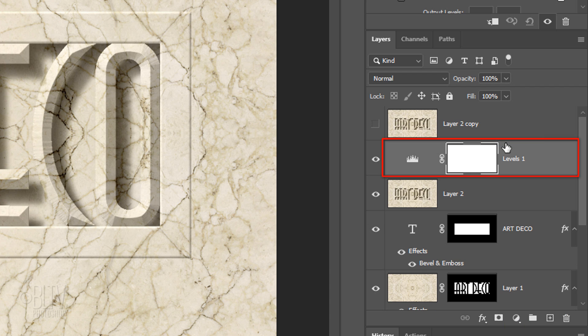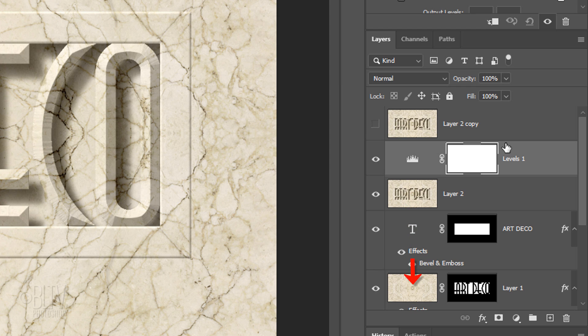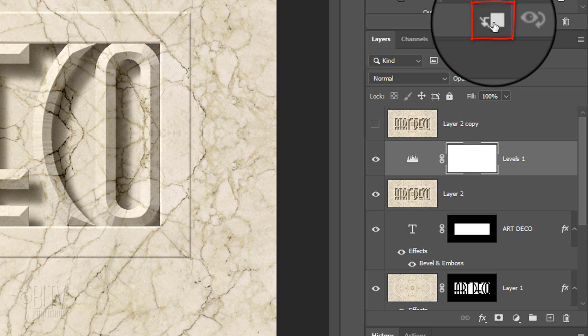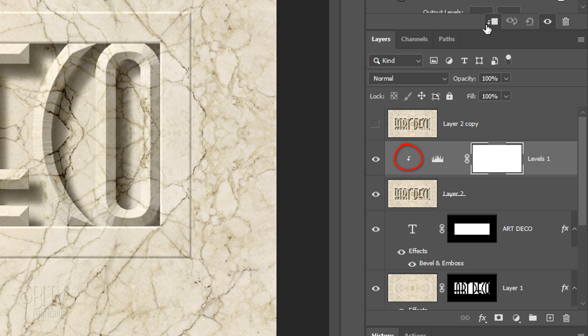We want to restrict it to affect just the composite snapshot directly below it. However, since adjustment layers affect all the layers below them, we'll need to make it into a clipping mask. To do this, just click the Clipping Mask icon or go to Layer and Create Clipping Mask.